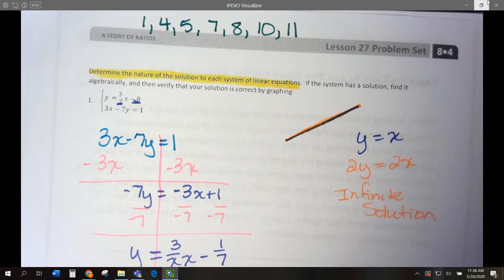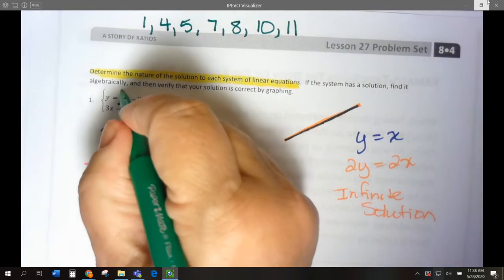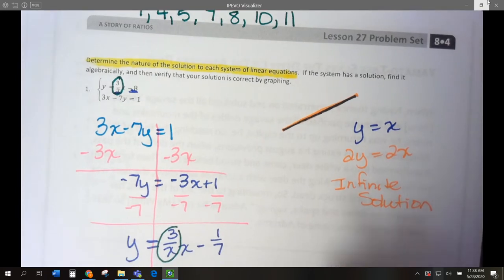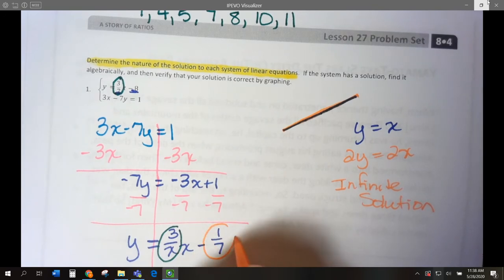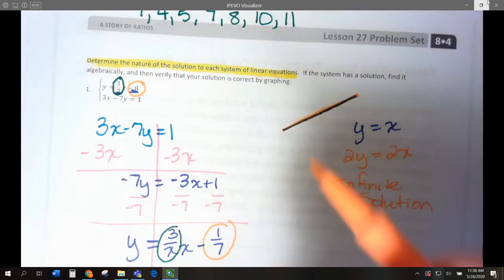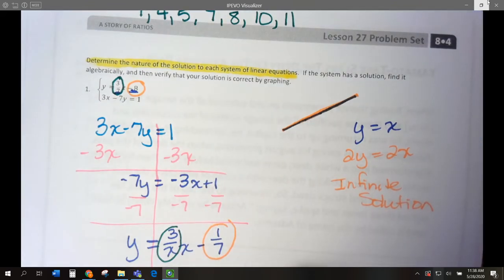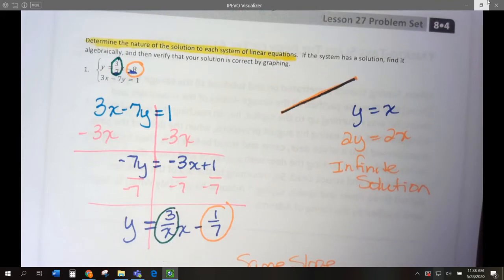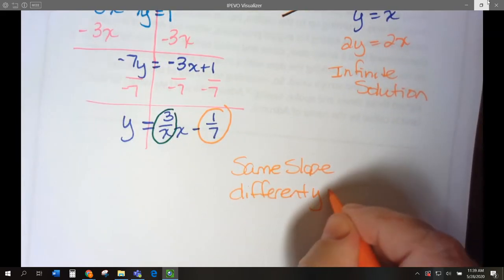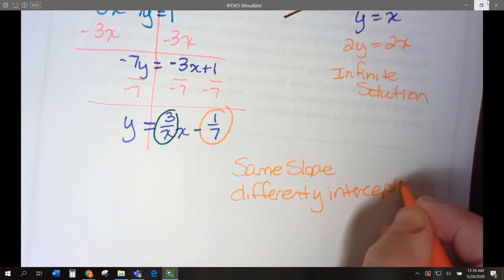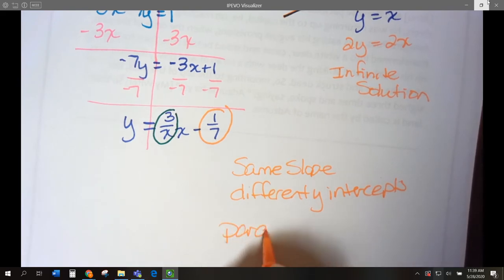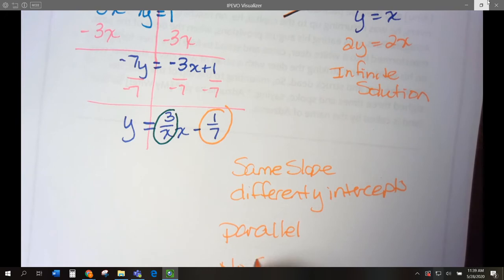Comparing slopes: the first equation has slope 3-sevenths and the second has slope 3-sevenths — both positive, so they have the same slope. Comparing y-intercepts: one is negative 1-seventh and the other is negative 8 — different y-intercepts. Same slope and different intercepts tells us they're parallel. Therefore there's no solution, because parallel lines will never cross.